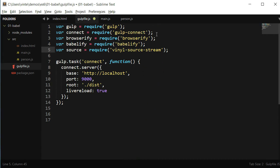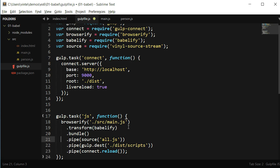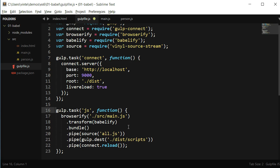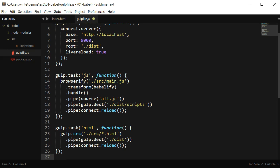Now that I have all plugins installed, I can write the js task. In the js task, I will use Browserify, passing the path to the main file of my application — think of it as the main entrance door. After that, I will transpile the code using Babelify, bundle it into a file called all.js, save it to the dist scripts folder, and reload the browser. I also have to copy my HTML file to the dist folder, so I'll do that using an HTML task in gulp. All that task does is copy any HTML file to the dist folder and reload the browser.